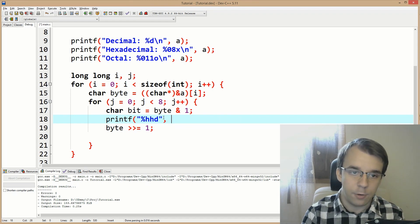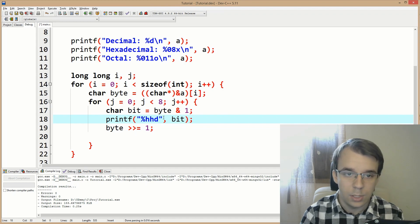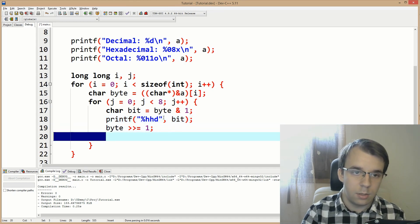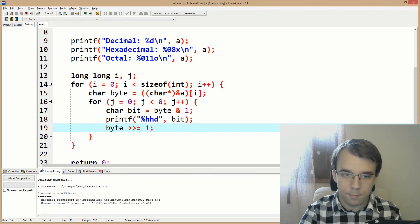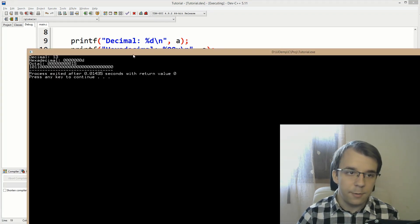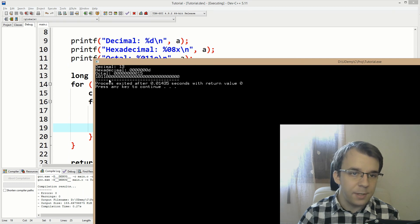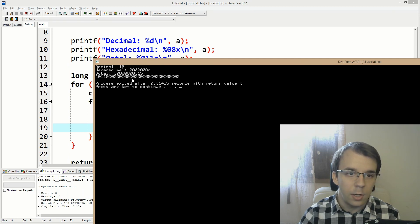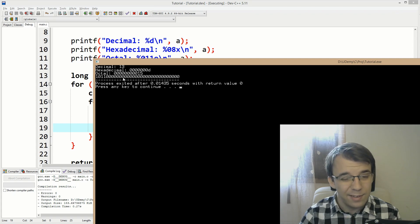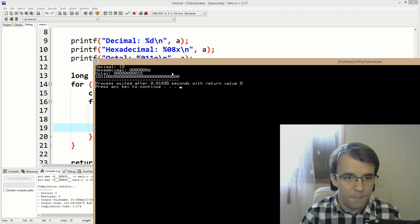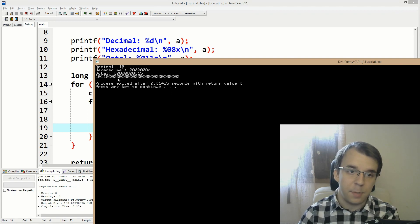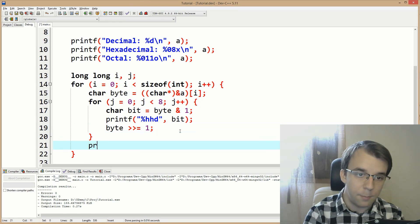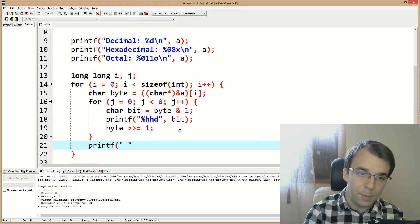If we store the bit, print it, and run this, we get a long string of ones and zeros. It'll be much more obvious if I add a space between every single byte.